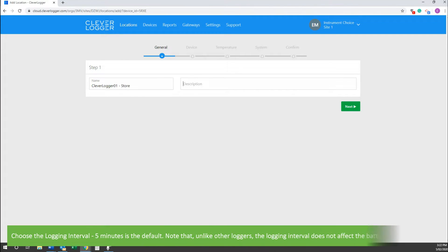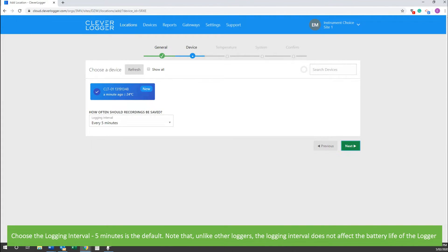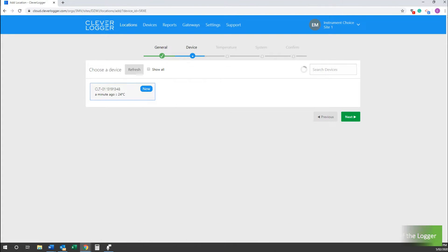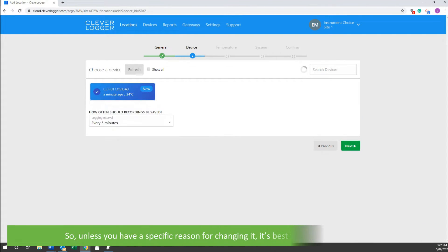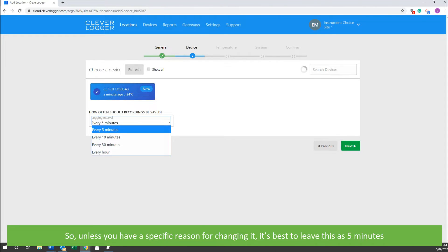Choose the logging interval. Five minutes is the default. Note that unlike other loggers, the logging interval does not affect the battery life of the logger. So unless you have a specific reason for changing it, it's best to leave it at five minutes.